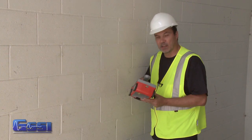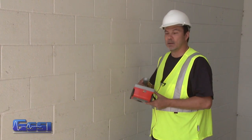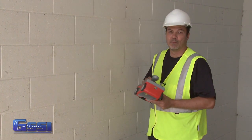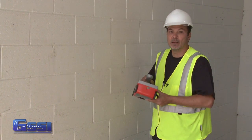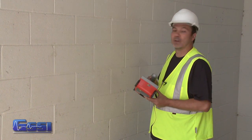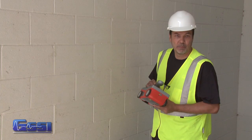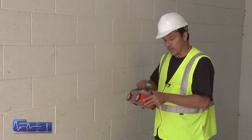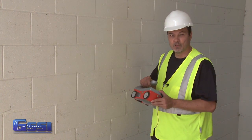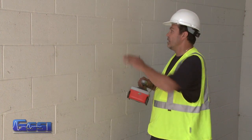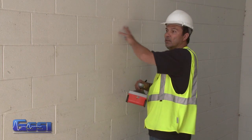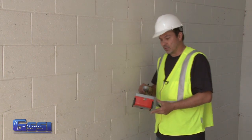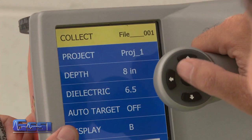So we're going to use a Structure Scan Mini here to check to see which cells have reinforcement, if any, and which cells are actually empty. After turning on the Structure Scan Mini, I make certain that I'm in 2D mode, and I'm going to scan this row here just to check to see if there's any reinforcement.